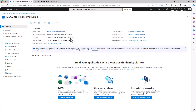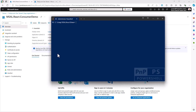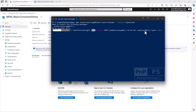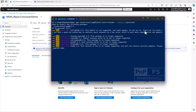Now that I have such an application registered in EntraID, I need to create the actual React solution. I will go to a target folder and use npx create-react-app using the latest version of this template. I want to create a solution called react-consumer based on the TypeScript template, so that all of my scaffolded code will be written in TypeScript. We need to confirm and after a while the whole solution will be scaffolded.